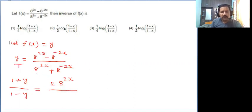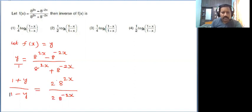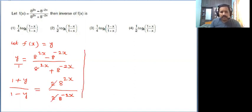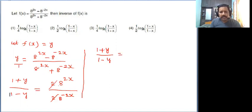For 1 minus y, 1 means denominator minus y means numerator, so we get 2 into 8 power minus 2x. The 2 cancels. So we get 1 plus y divided by 1 minus y equal to 8 power 2x divided by 8 power minus 2x.